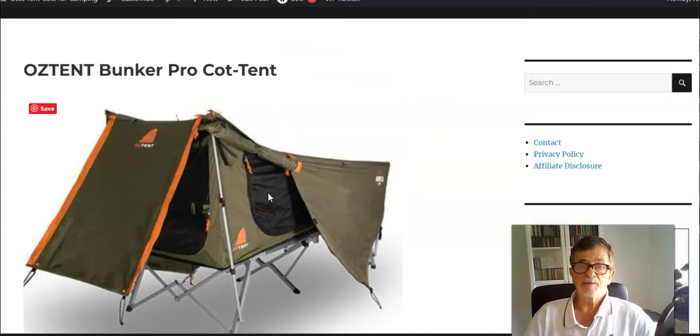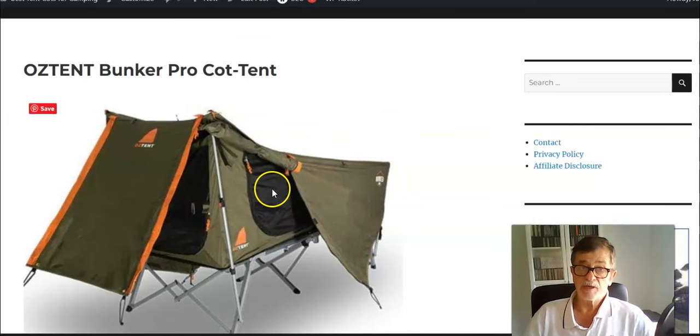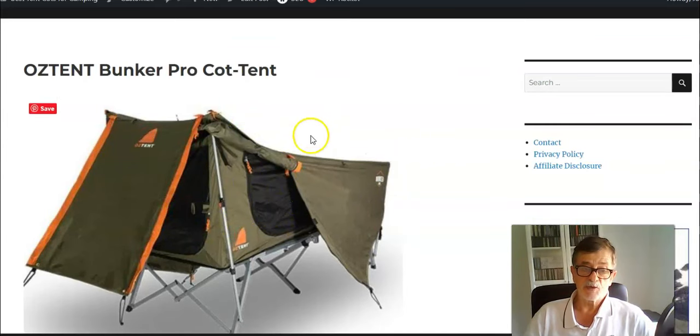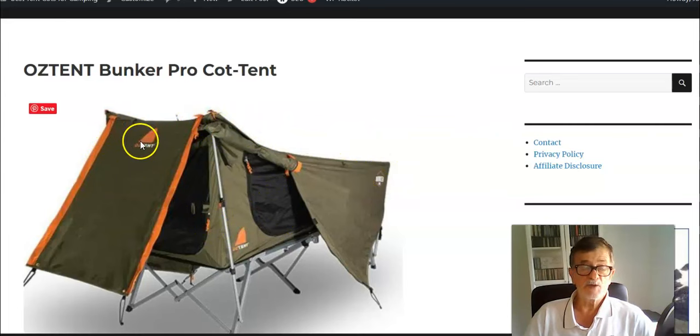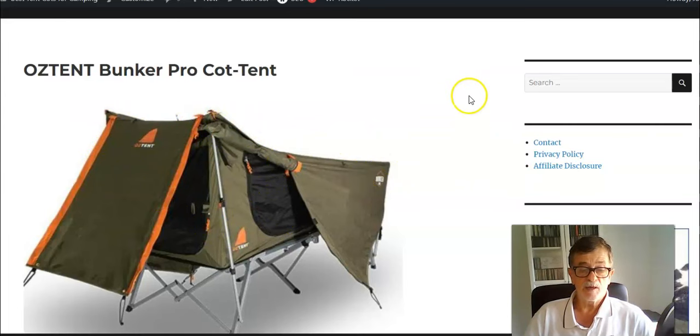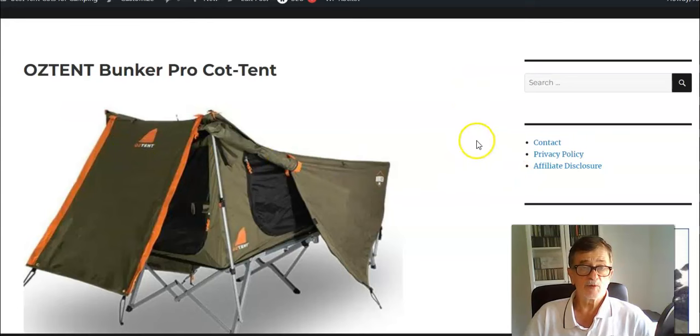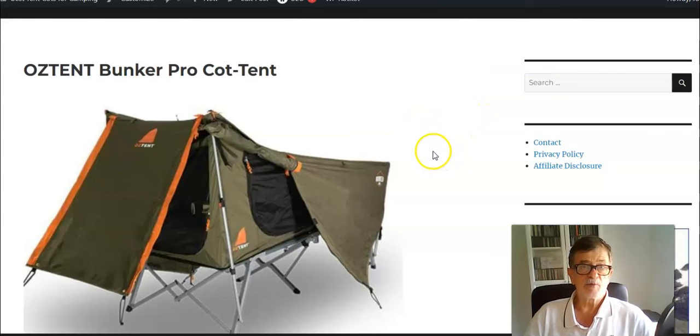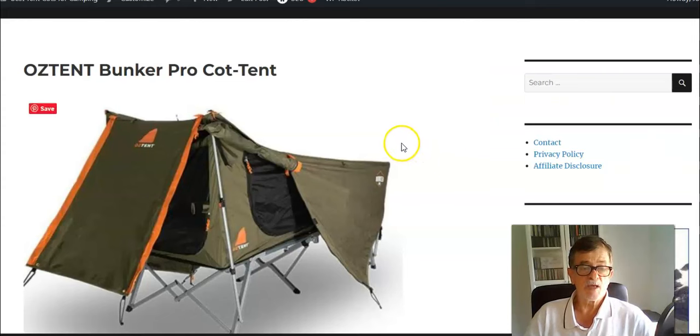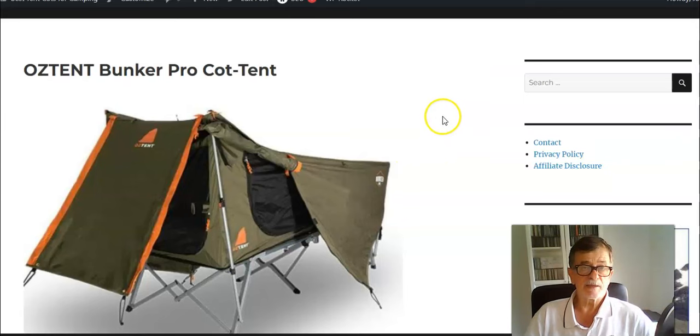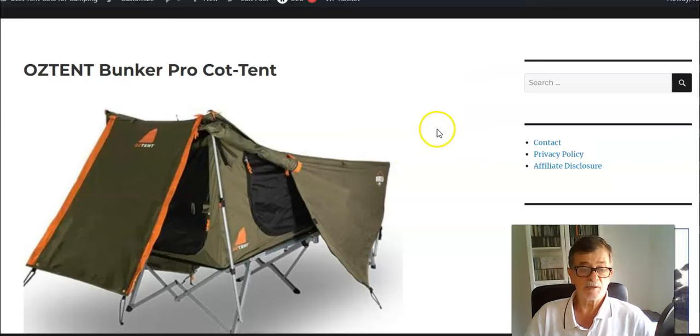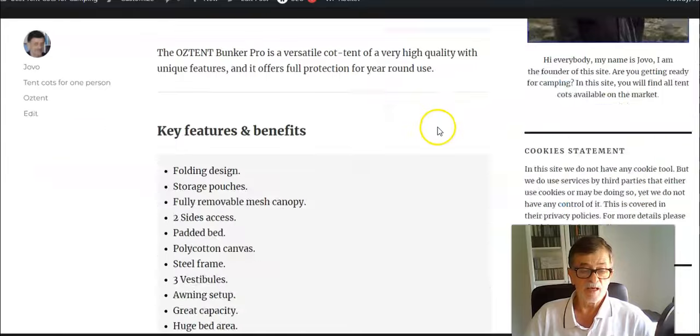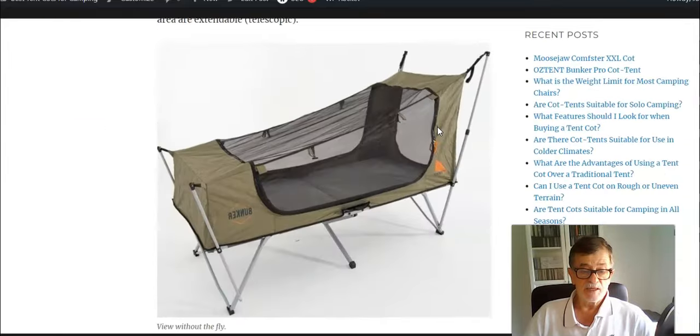The best part is actually the fly, which is polyester. As of the moment of recording this video, I don't know any other product of this type with such material used for the fly. I would say that currently this is the best possible cot-tent on the market.